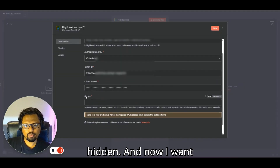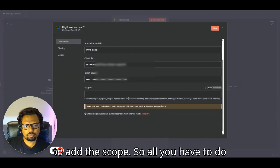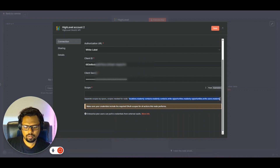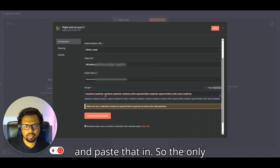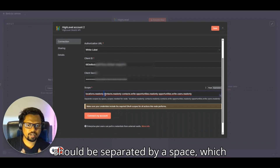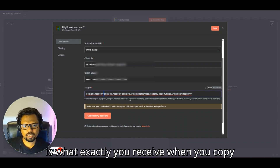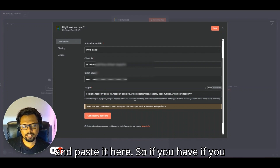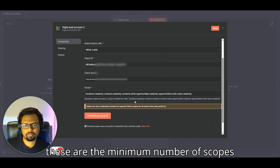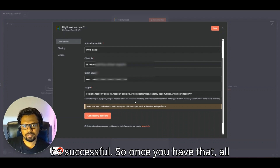Copy the client ID and client secret and paste them into n8n. Then copy the scopes from n8n and paste them into the scope field. The only requirement is that scopes must be separated by a space, which is exactly how they appear when you copy-paste them. You can add more scopes to both the app and n8n if needed, but these are the minimum required.